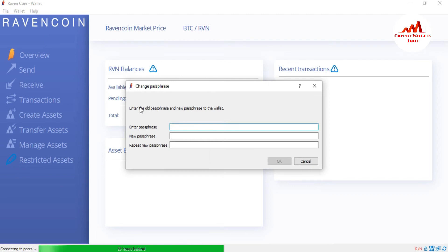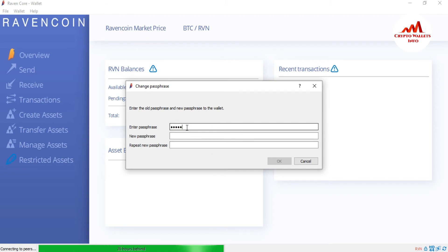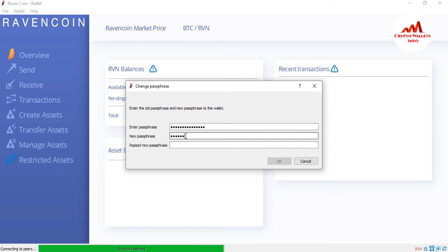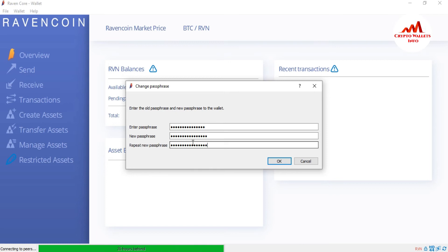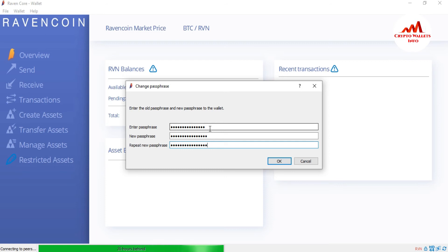After that you can see here enter the old passphrase and new passphrase to the wallet. First I need to enter my old passphrase if I want to change my password. I am going to enter my old passphrase here. Now going to enter my new passphrase here. I am going to enter my new passphrase here. Keep in your mind to save your password so you never lose your fund and never make any transaction from your Ravencoin core wallet. If you already get the private key of your wallet, then you can easily change your password or import your wallet.